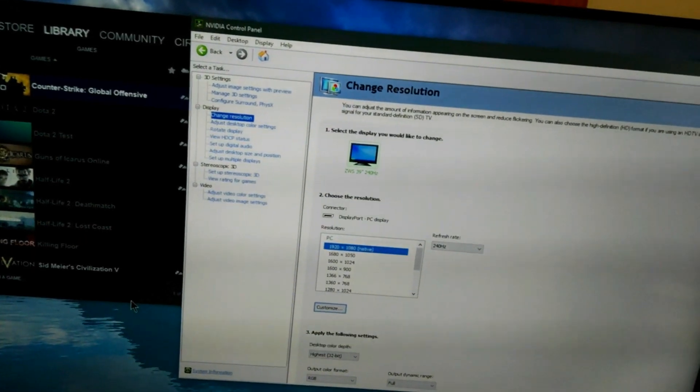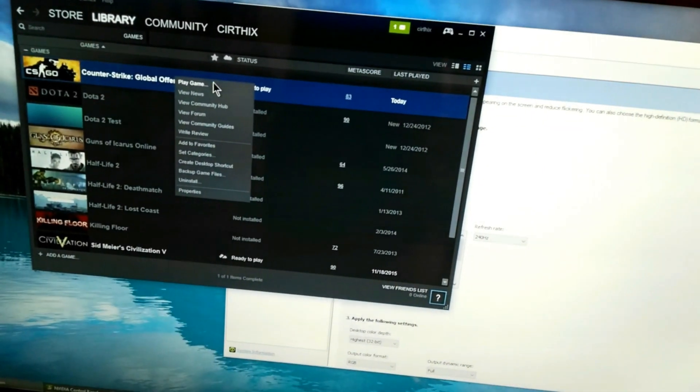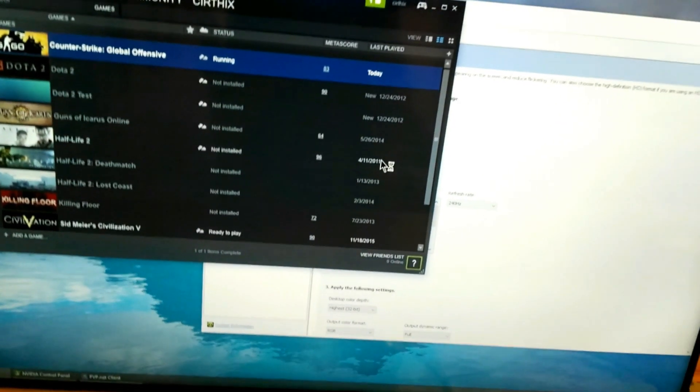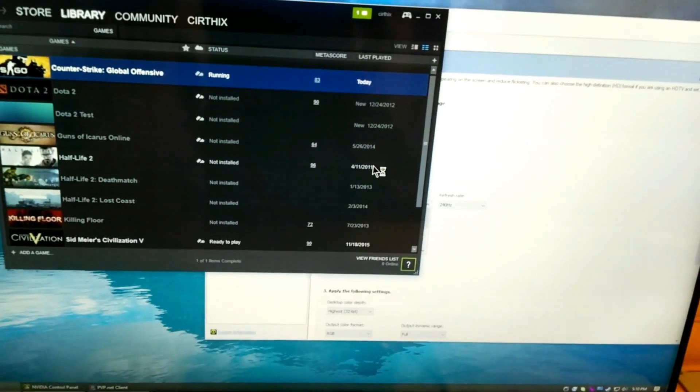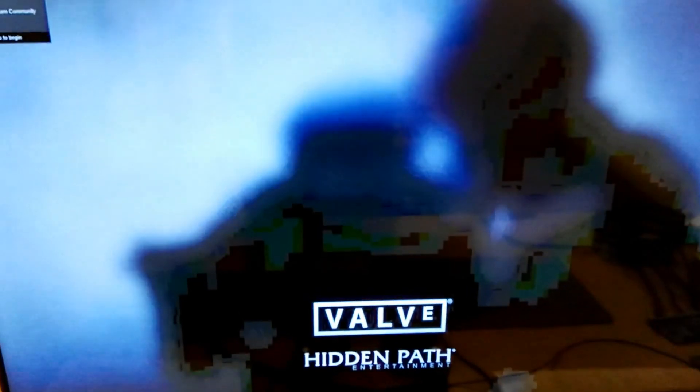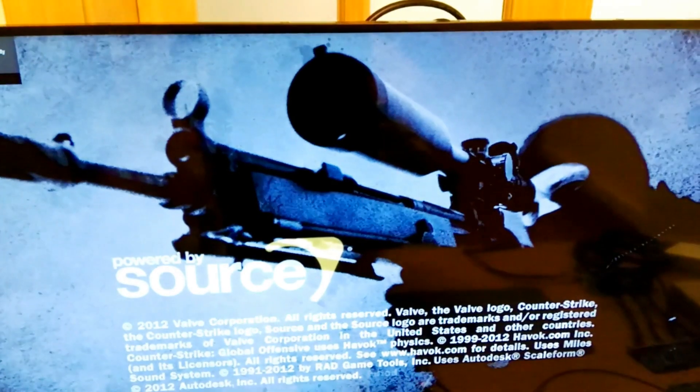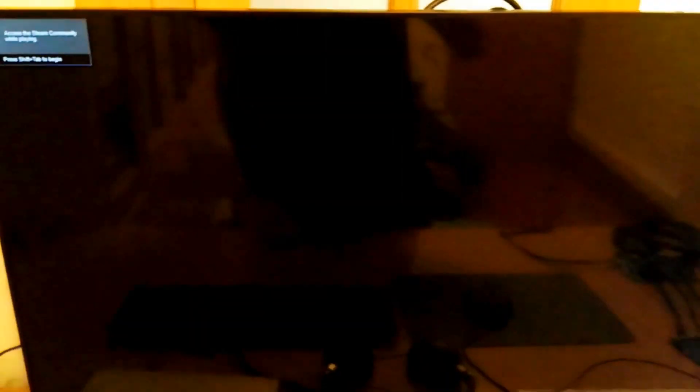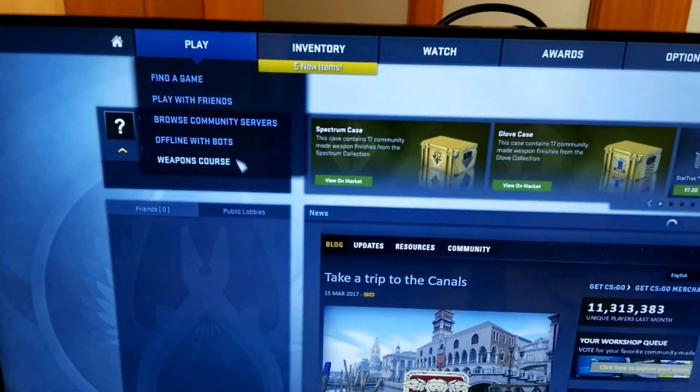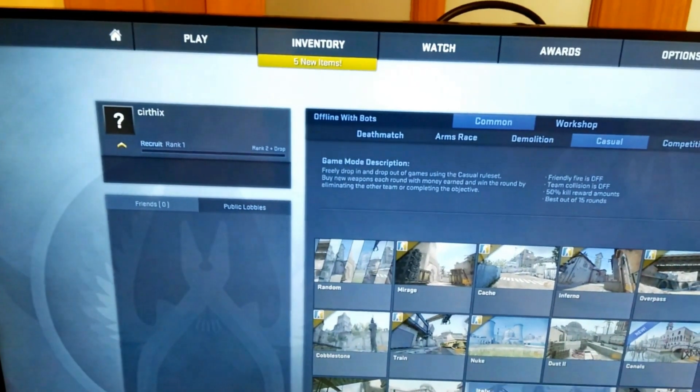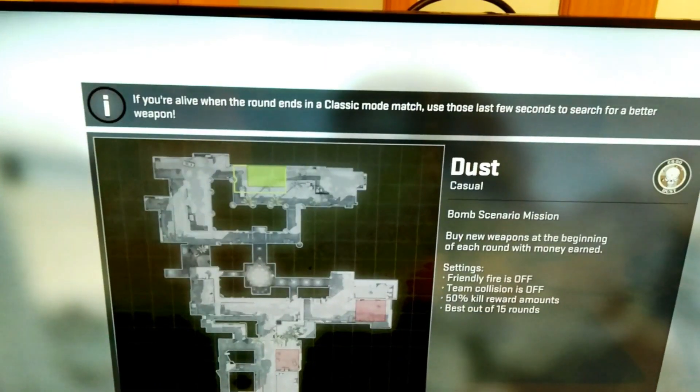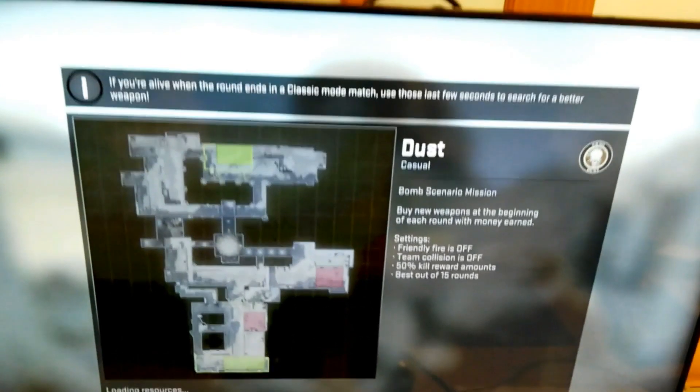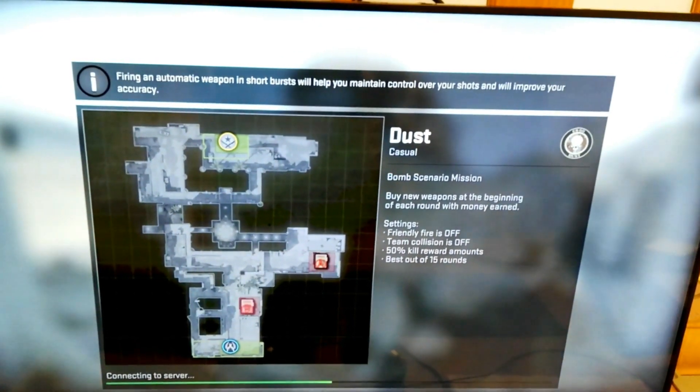We can still run games. I'm going to load up the Counter-Strike and see how it looks. We have a test pattern when modes are switching. So that will display, and when we load in, we'll be able to see that we'll be operating at 1080p, 240 hertz.